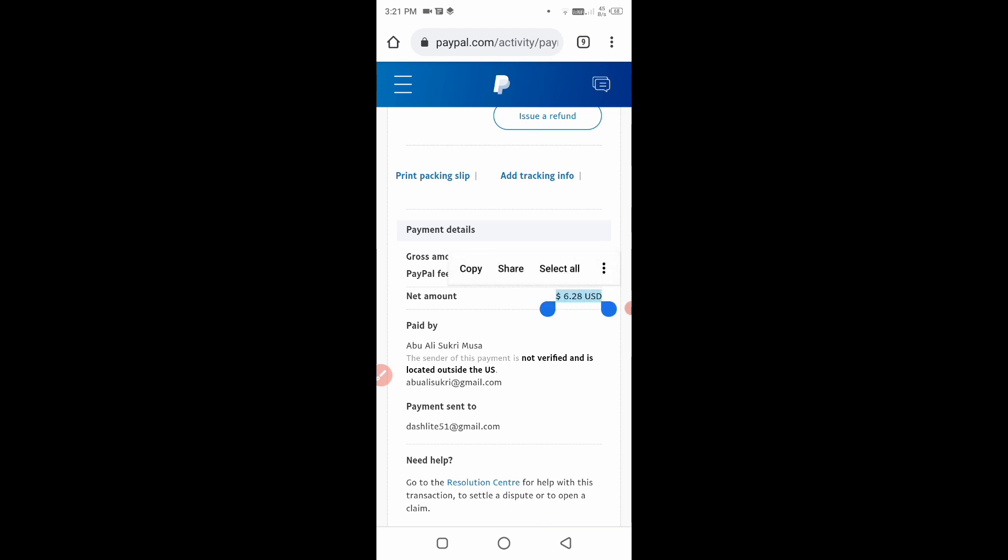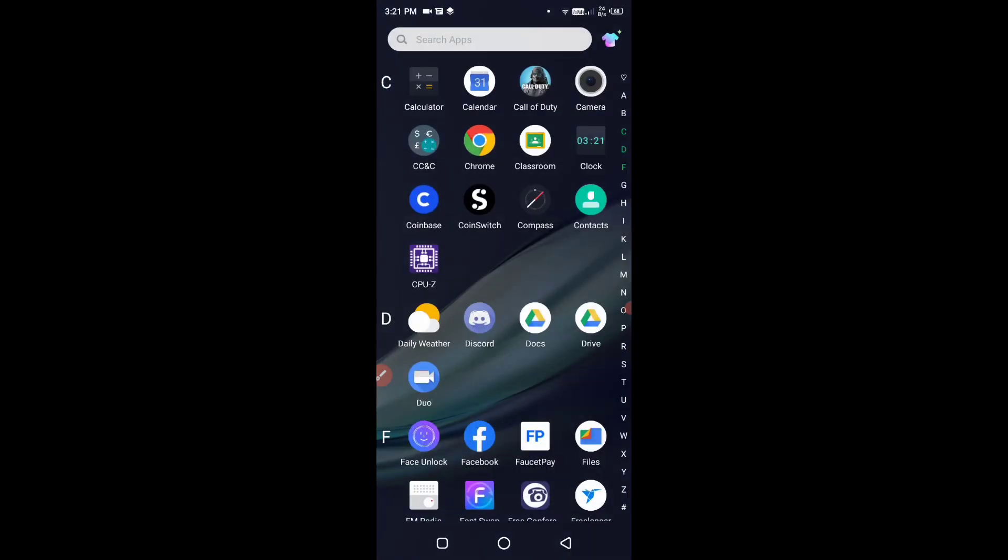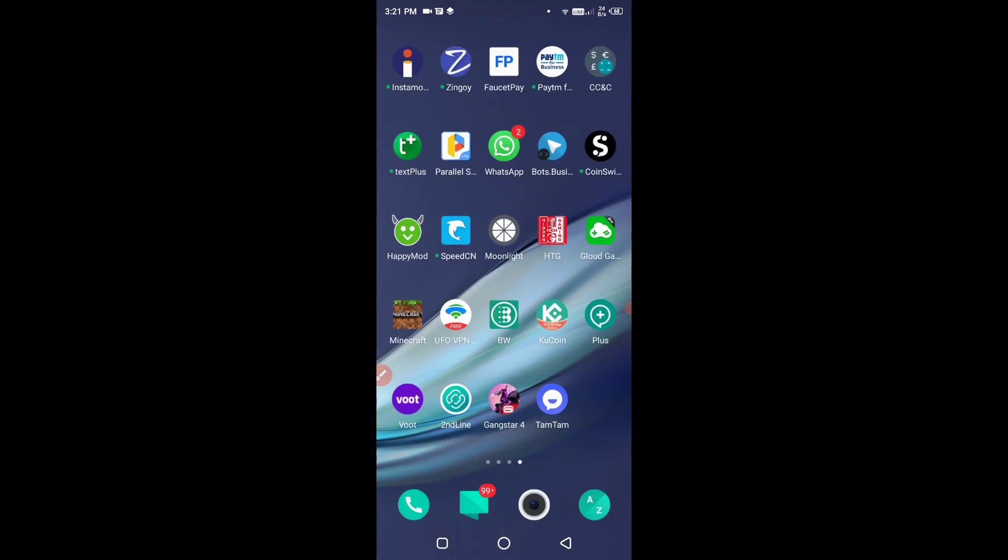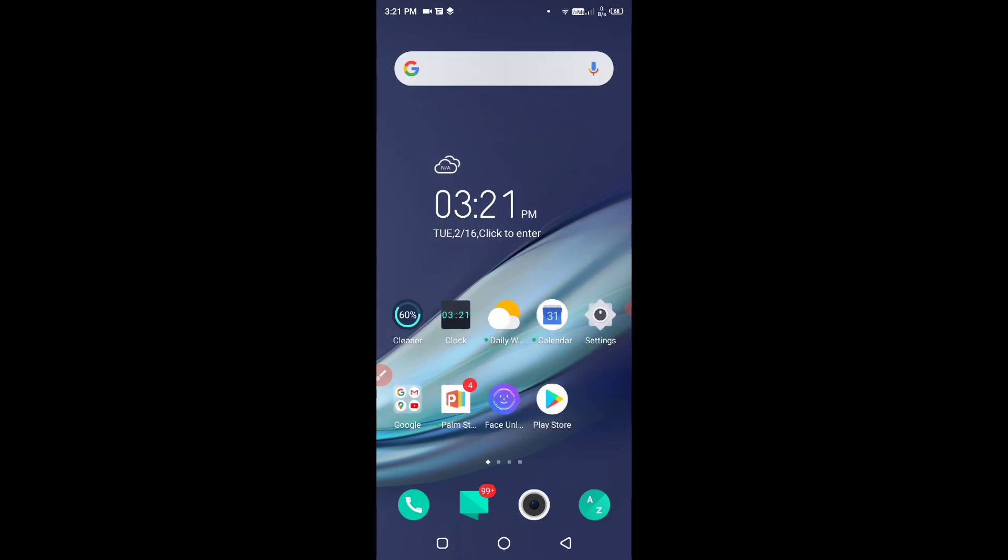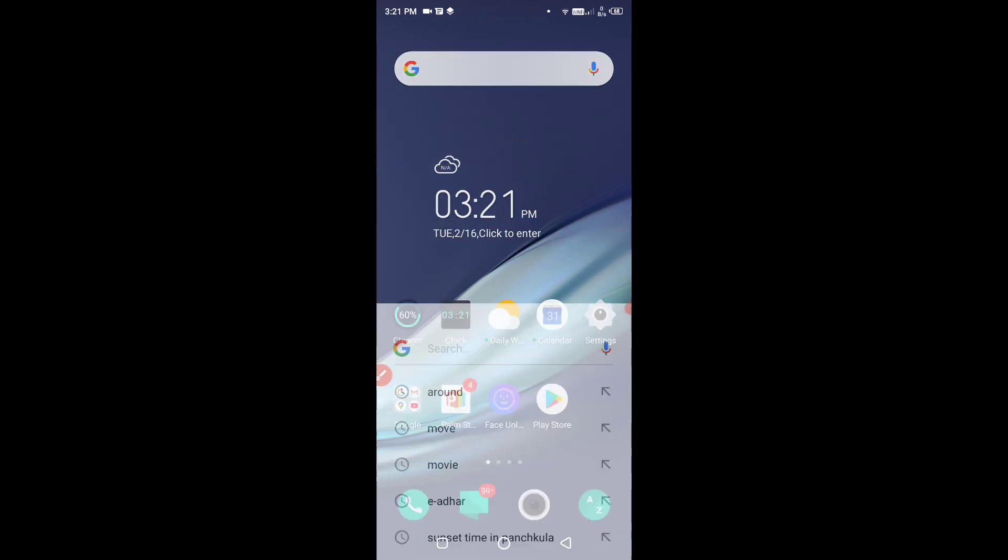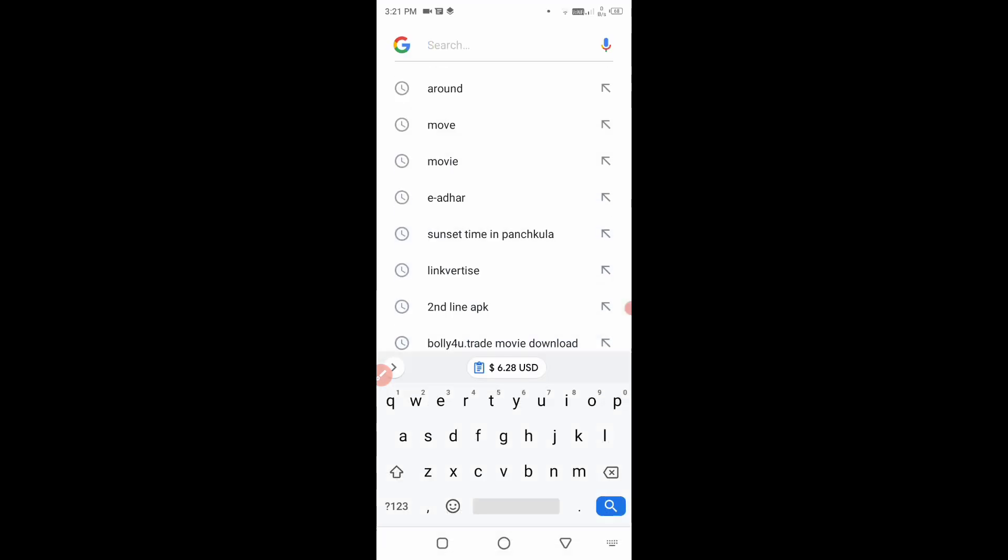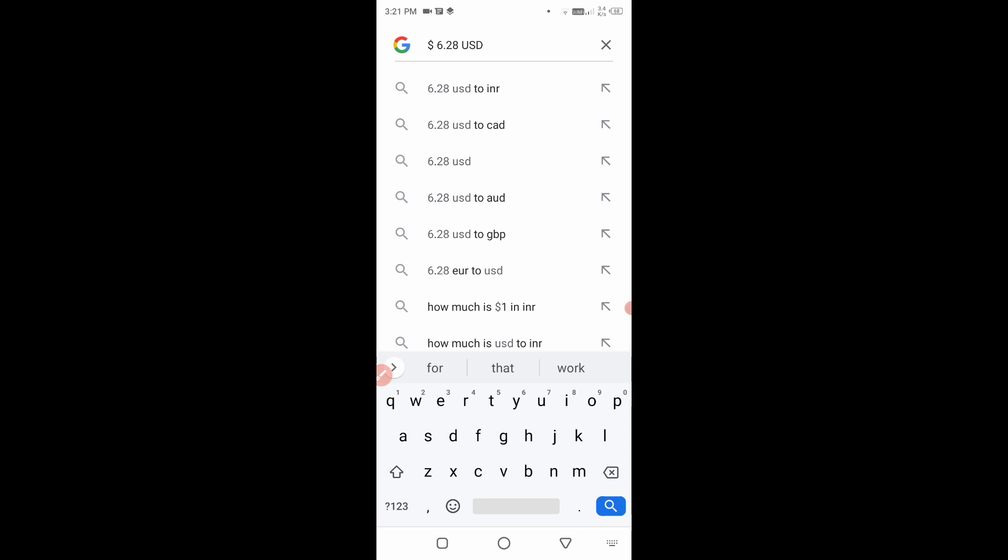So simply what do we do? We can copy it and see how much is in INR. So let's go to Google. I'm going to put the link in the description box. So now I'm going to Google.